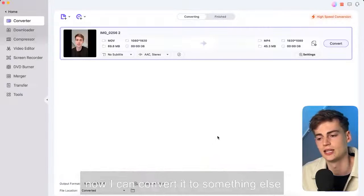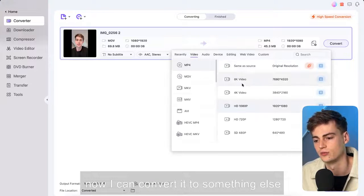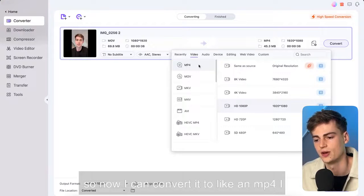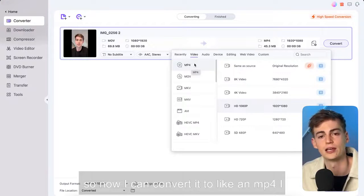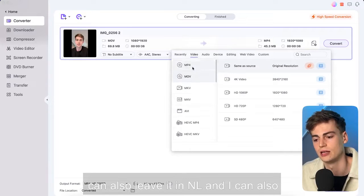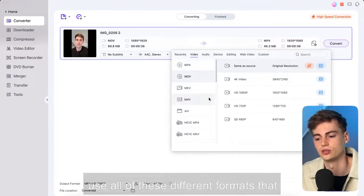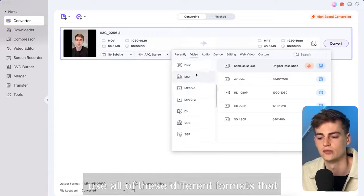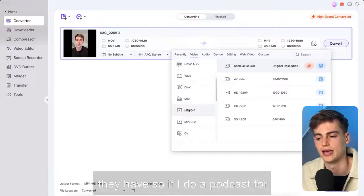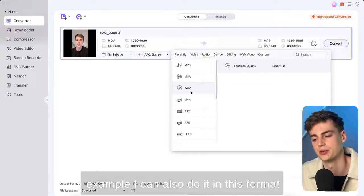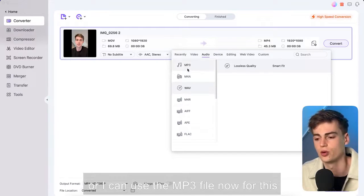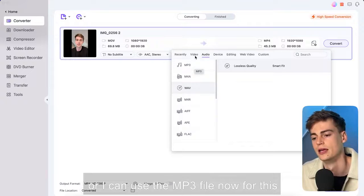Now I can load it in and now I can convert it to something else. So now I can convert it to like an MP4. I can also leave it in MOV and I can also use all of these different formats that they have. So if I do a podcast for example I can also do it in this format or I can use the MP3 file.